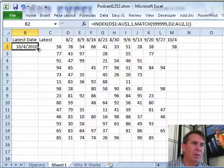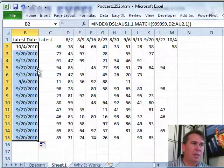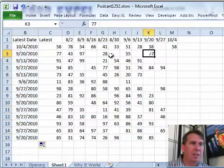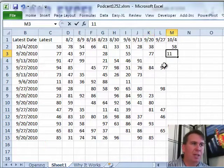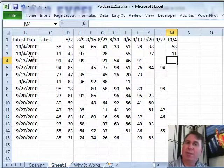So here the 77 occurred on 9-20, that's working great. If we get another value, I'll just enter 11 there, then it changes to 10-4.